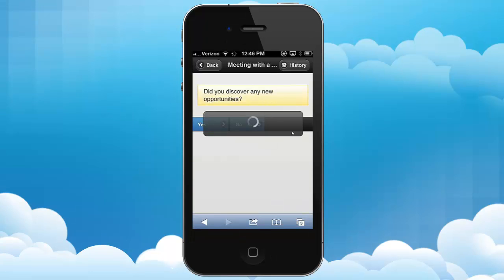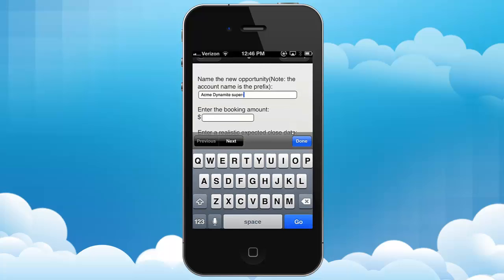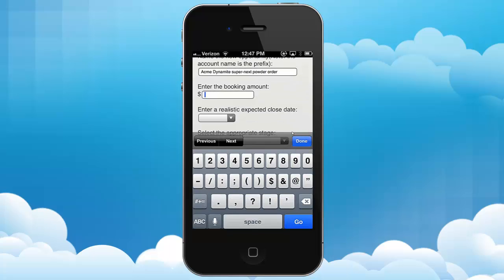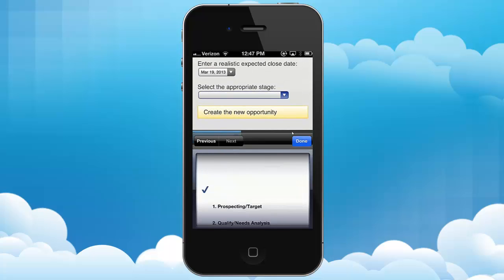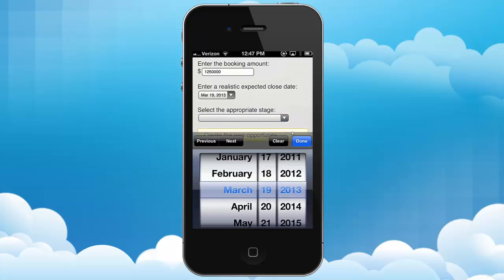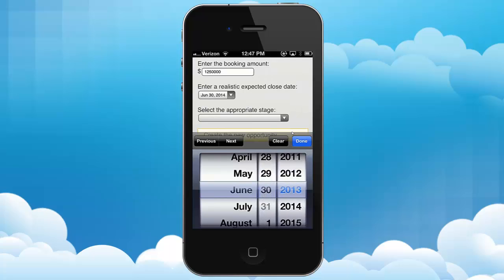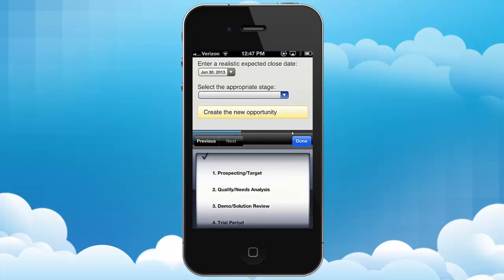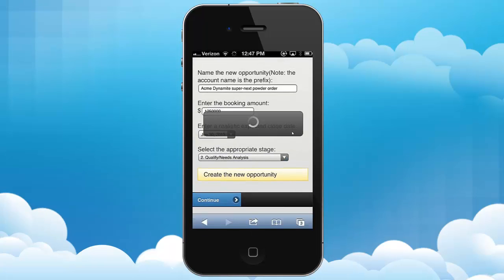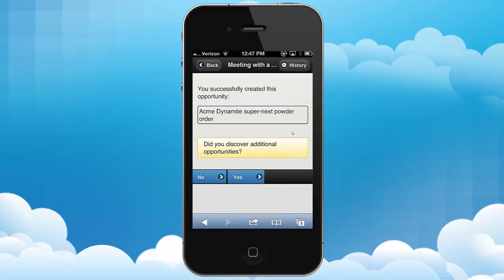It turns out I did discover another opportunity — they're going to need more black powder this summer. So I can say 'Next powder order.' This one is going to be even more money, $125,000. I think I can get this in June, so I set the close date using the date control directly off my mobile device. The stage is needs analysis — we need to really figure out if they need this. So that goes off and creates the opportunity. Then I can enter more opportunities or do other things in the mobile wizard.